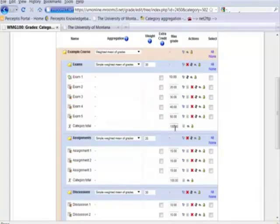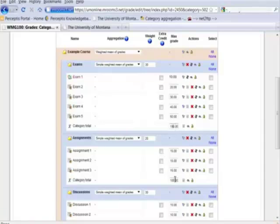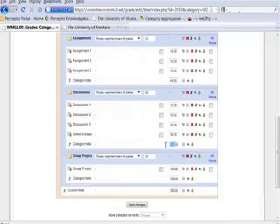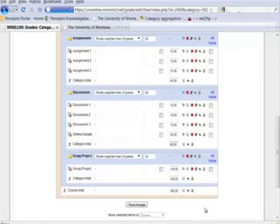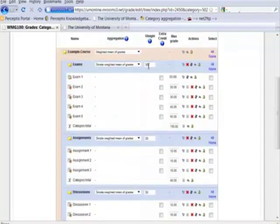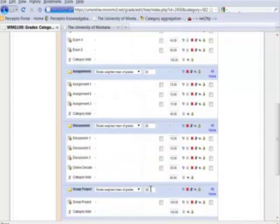I might just recalculate the maximum grade in the category totals so that they're accurate. So that's 60, 150, 45, 60, and 100. So the points are accurate, the category totals are accurate, and that's important when it's being displayed. And then the weight for each of these items is calculated out of 100.